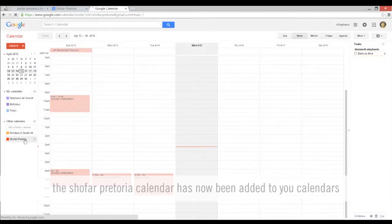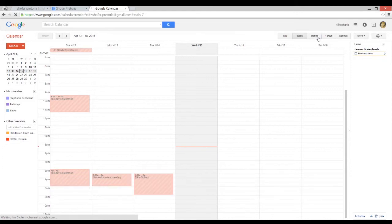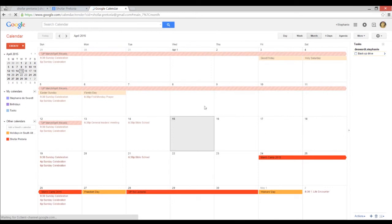Check on the left hand panel and you'll see that Shofar Pretoria's calendar has been added to your calendar and the events that appear on your schedule are now up to date with what's happening at church.